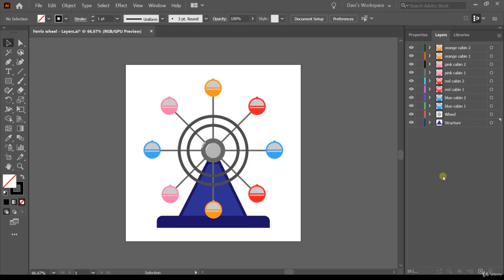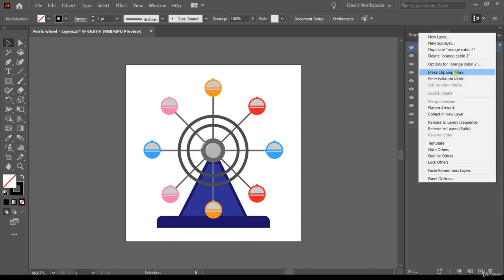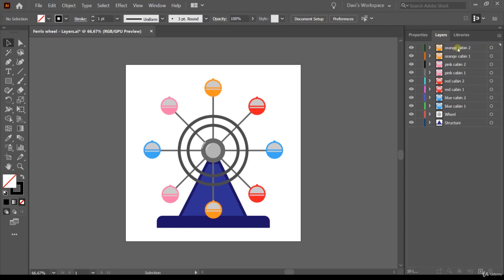You might wonder why we wasted so much time creating layers when the objects look the same. The reason is that when you're creating artwork it's much easier to work this way — for example, you can click on a layer and duplicate it. On the top right corner of the Layers panel there's a menu where you can create new layers, sub-layers, duplicate a layer, delete a layer, access options, and other advanced features like clip masks and isolation mode.